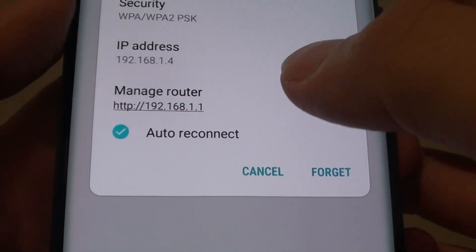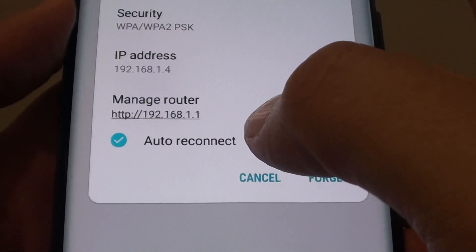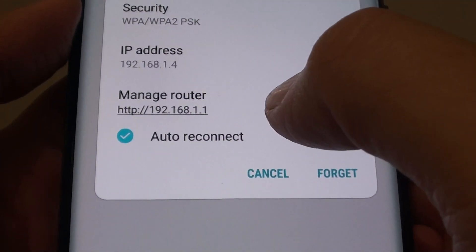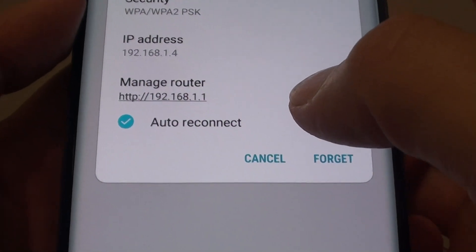How to enable and disable the Wi-Fi auto reconnect option on the Samsung Galaxy Note 8.